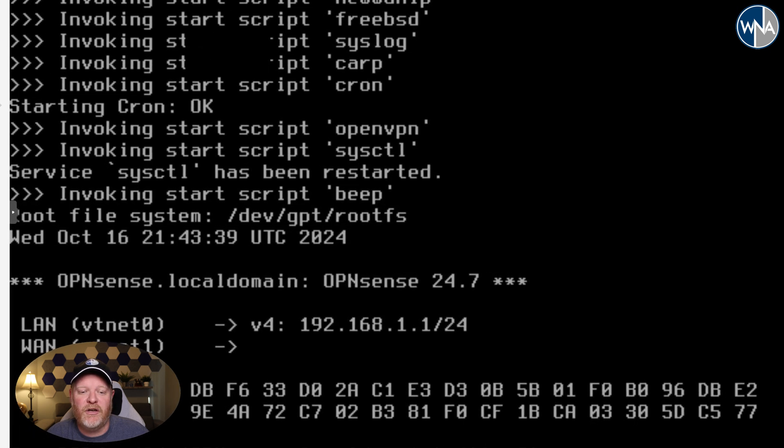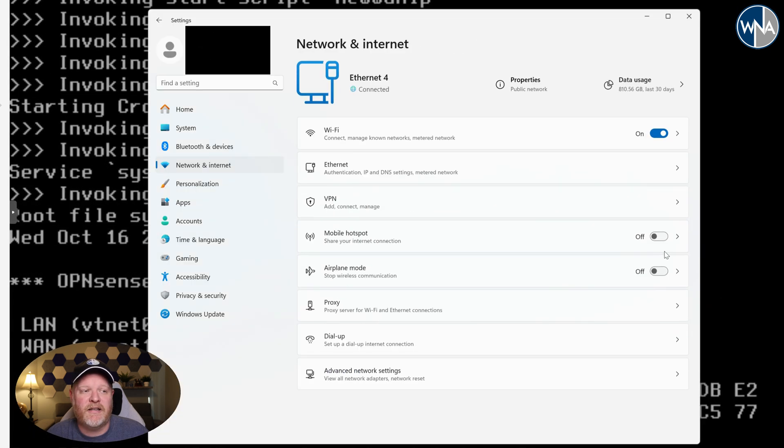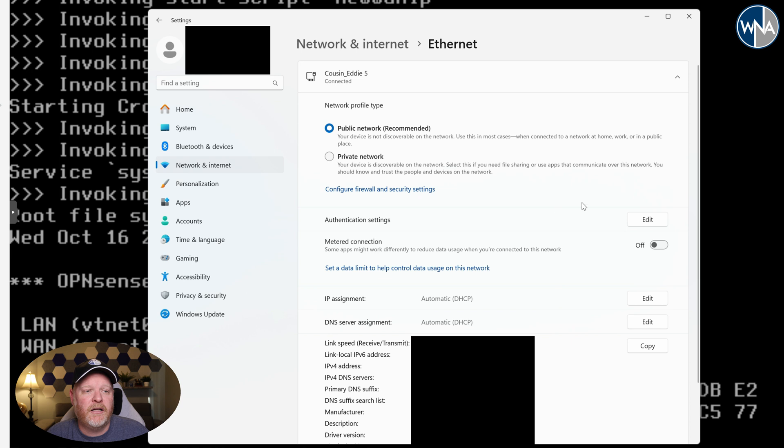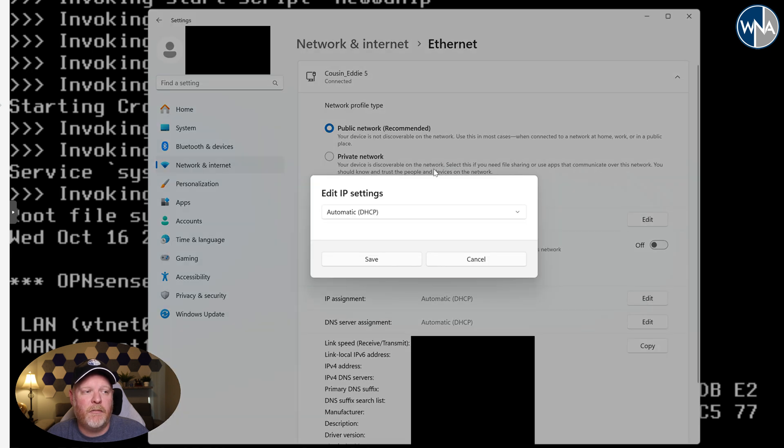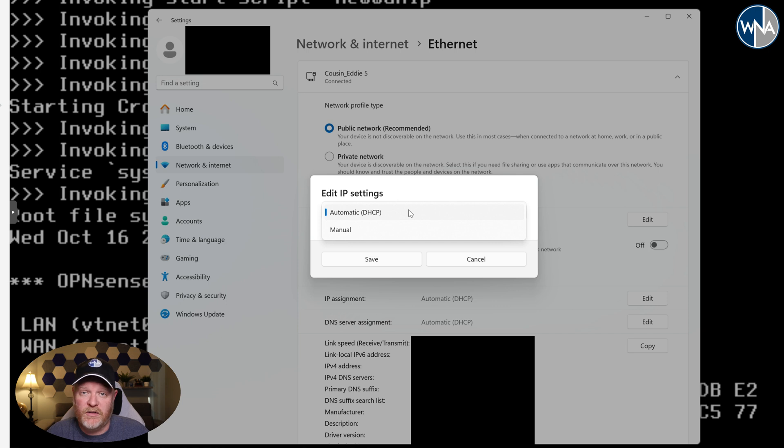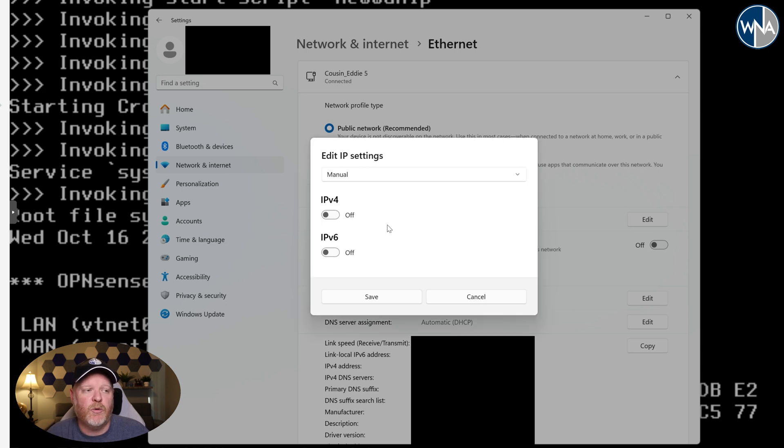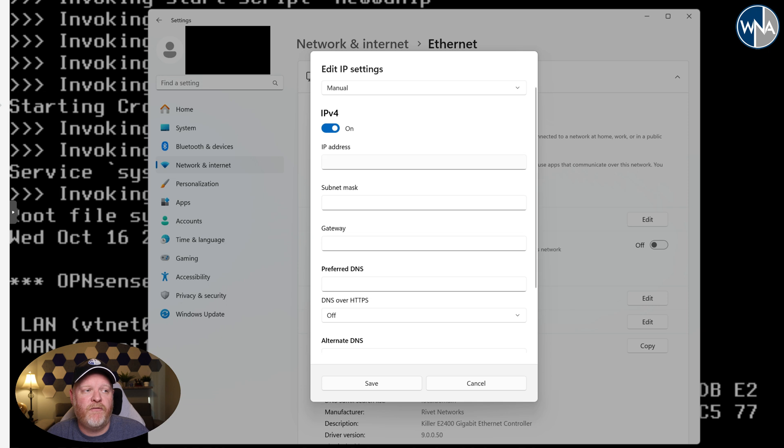If you're on Windows, you can go to network and internet settings. Over here on ethernet, click on edit for your IP assignment. And since it was 192.168.1.1, which is the LAN IP address, it's whatever yours would come up as, we're going to say manual, turn on IPv4.